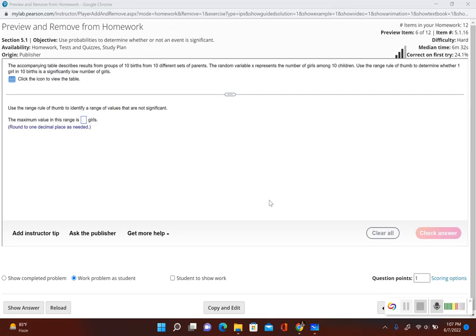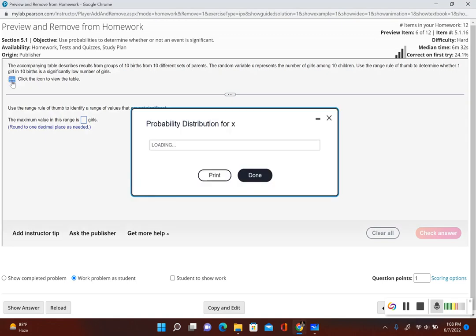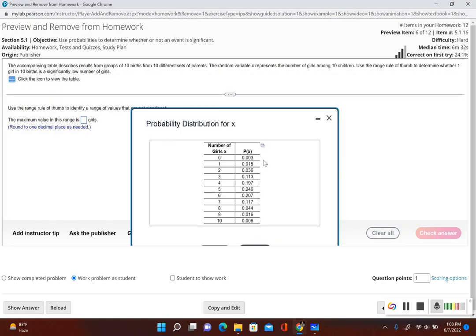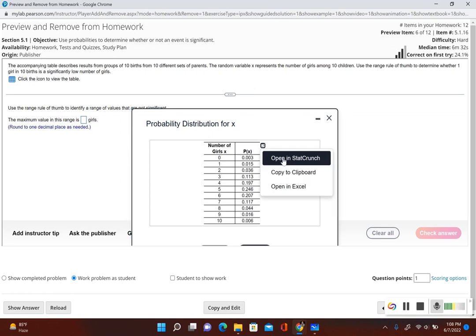This is another example of a probability distribution, but this time we want to use the range rule of thumb to figure out which values are not significant. The accompanying table describes results from groups of 10 births from 10 different sets of parents. The random variable x represents the number of girls among 10 children. We need the mean and the standard deviation, so let's open this up in StatCrunch.